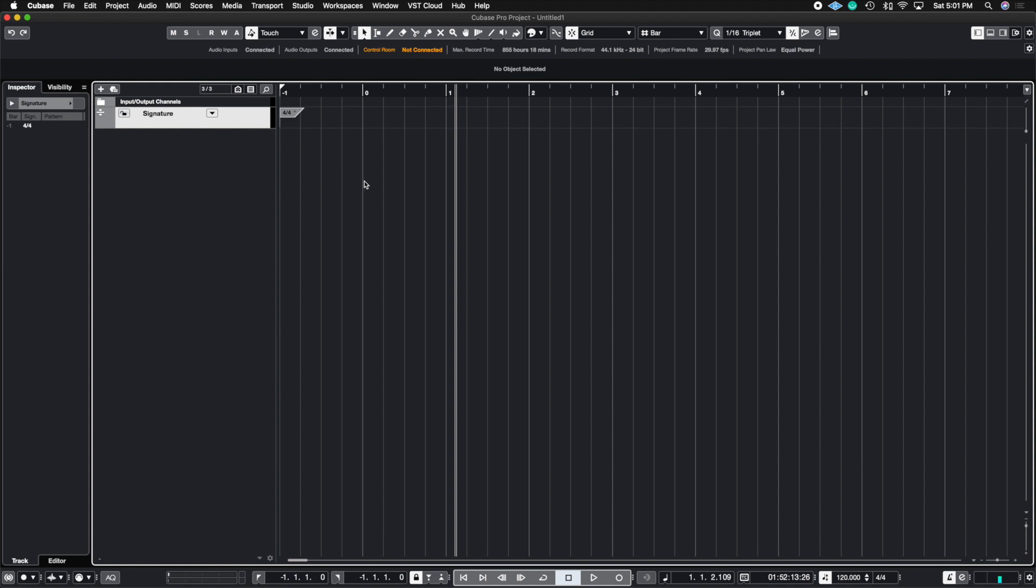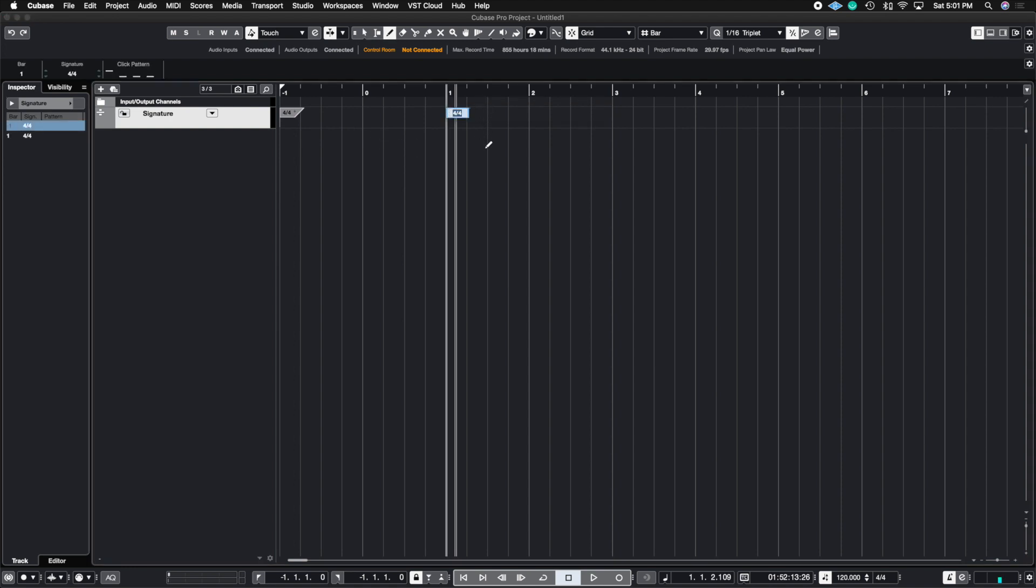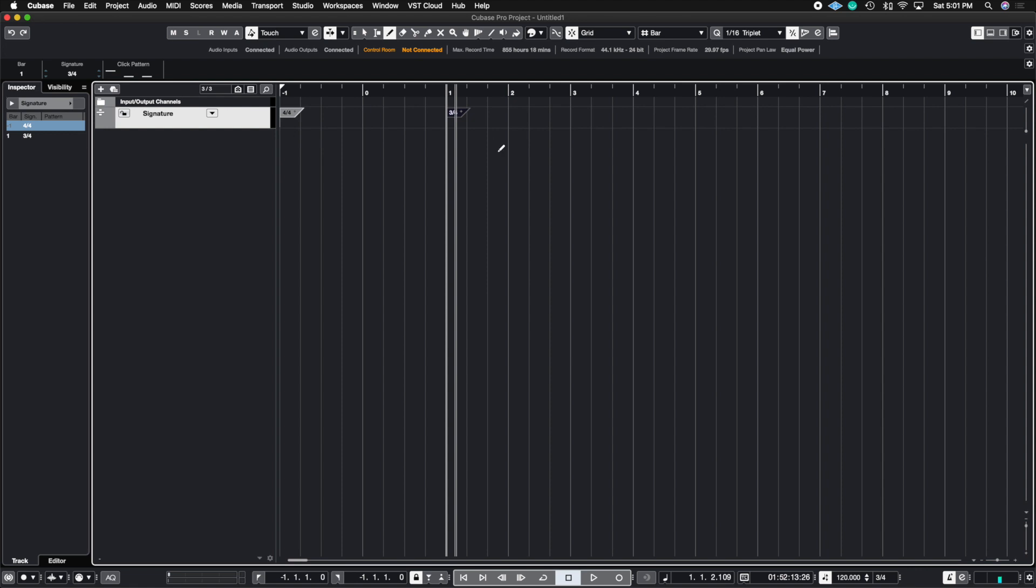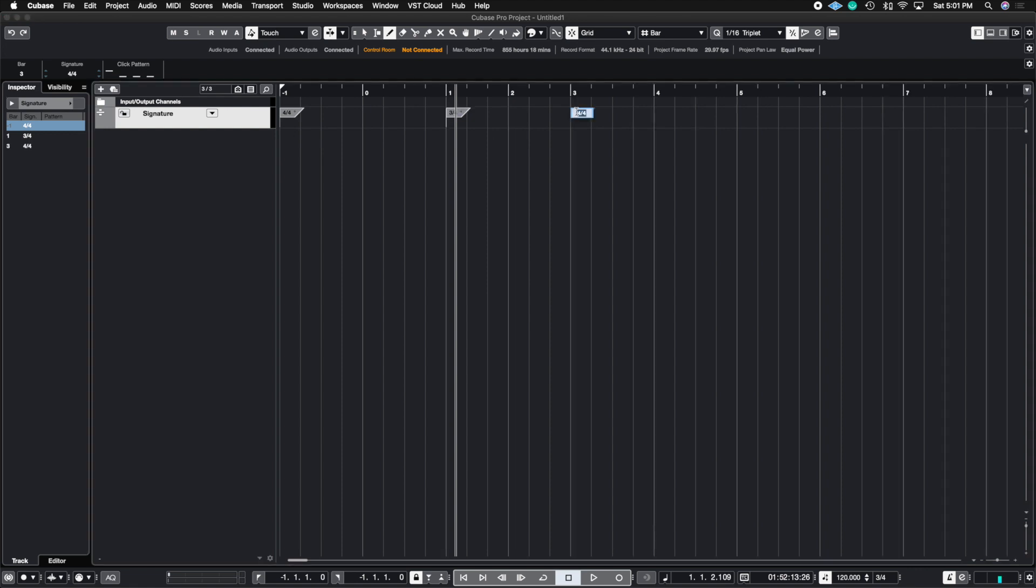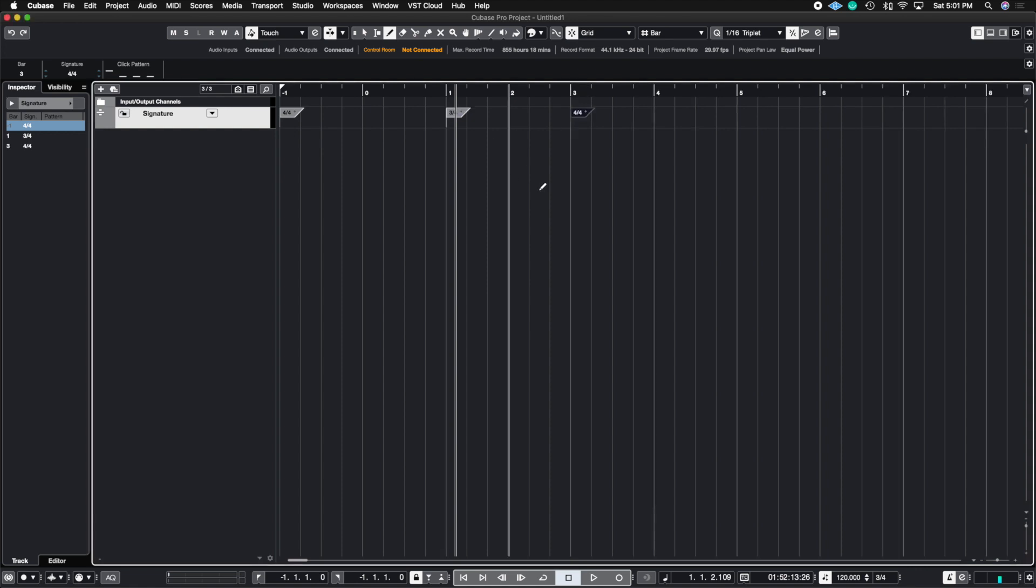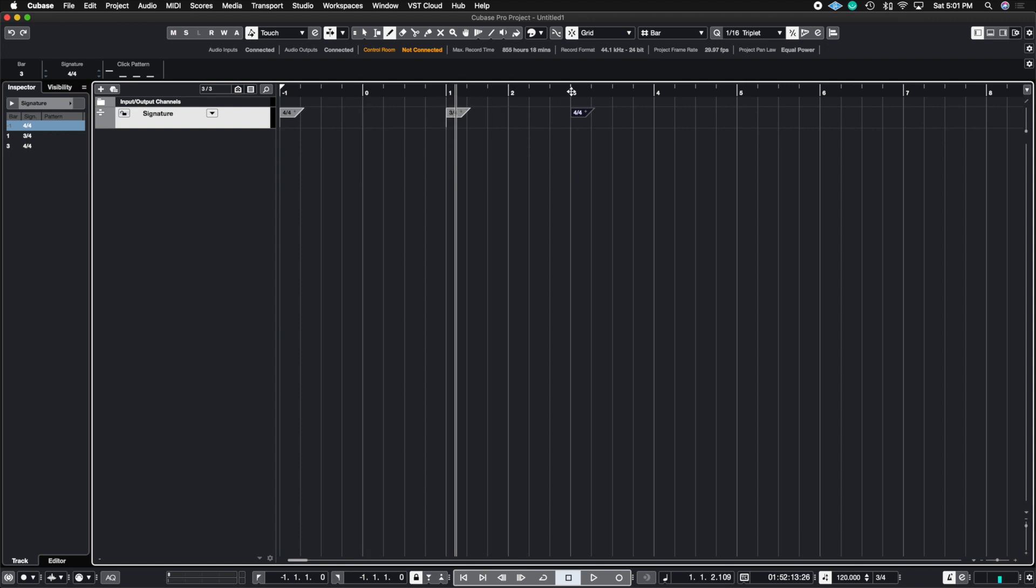And also in case there's any tempo changes, they're able to know exactly what tempo you change to. If you have any time signature changes as well. So let's say here I drew in a 3/4 time signature, and then here I went back to a 4/4 time signature. You're going to be able to preserve those clicks. That way it accents on the 3/4 and it accents on the 4/4 time signature.